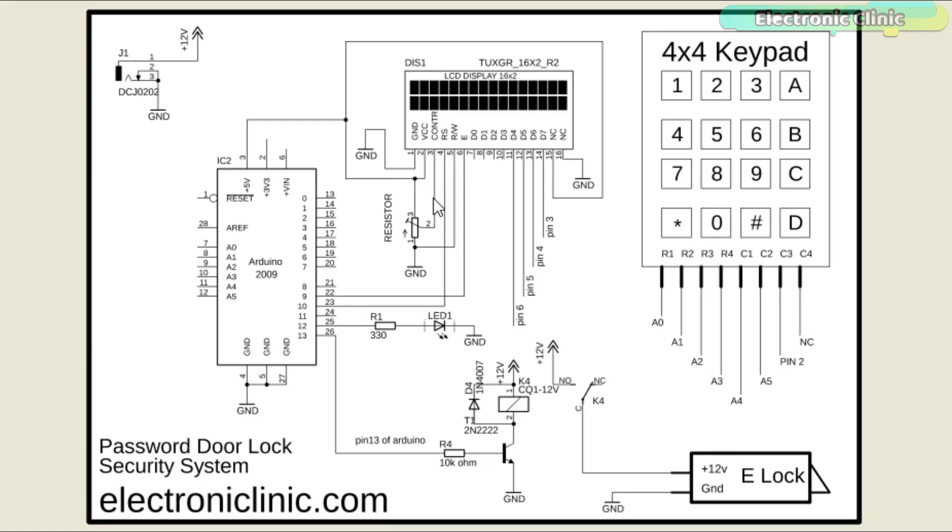The RS pin of the LCD is connected with the Arduino's pin number 10. The read-write pin is connected with the ground. The enable pin is connected with the Arduino's pin number 9.